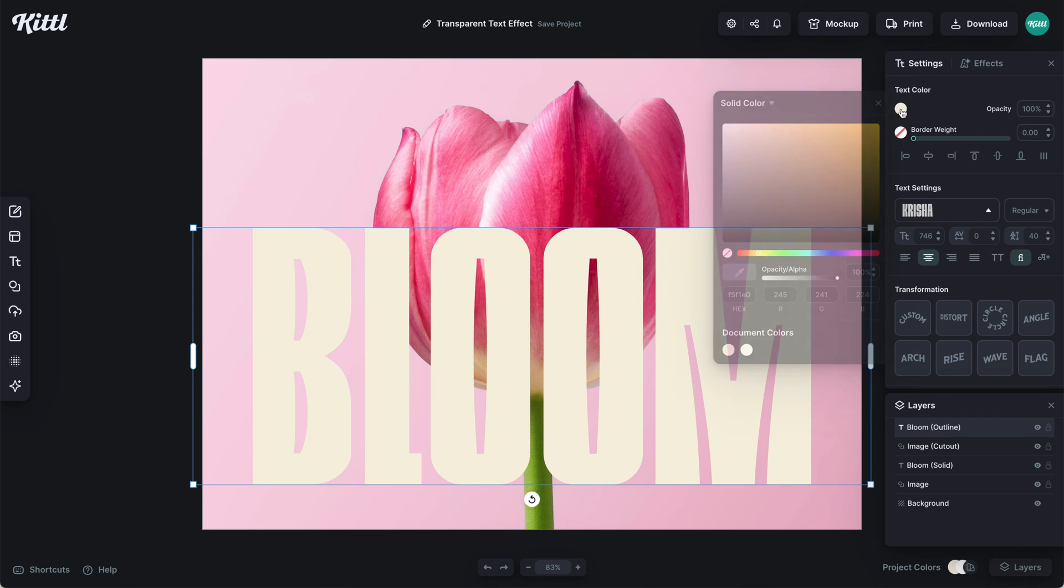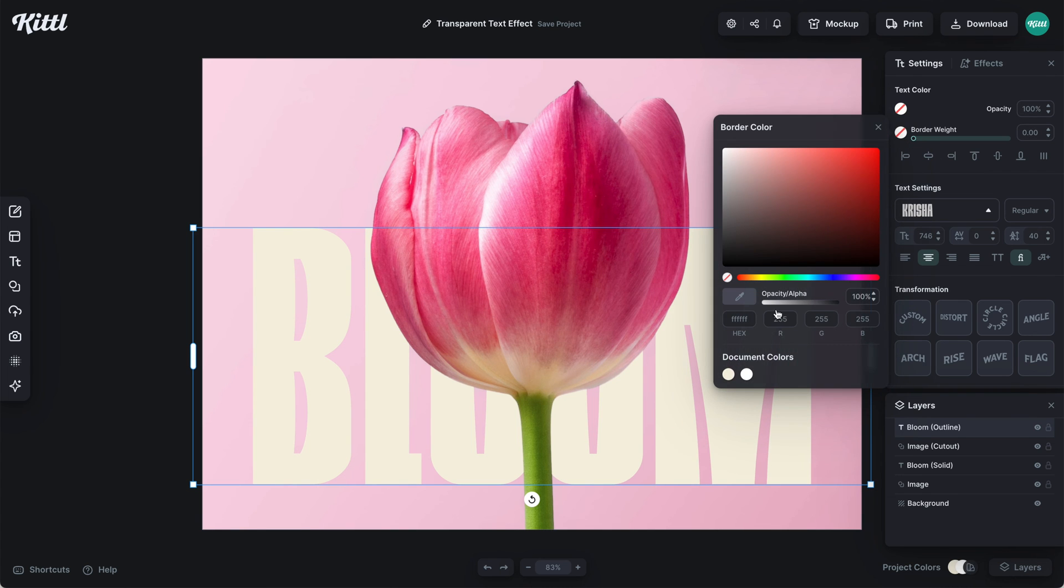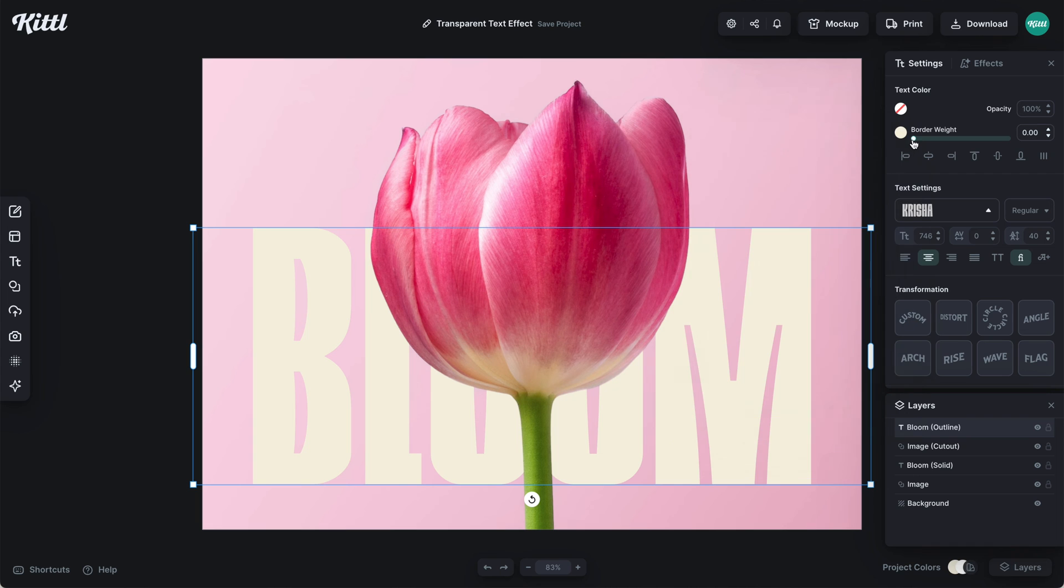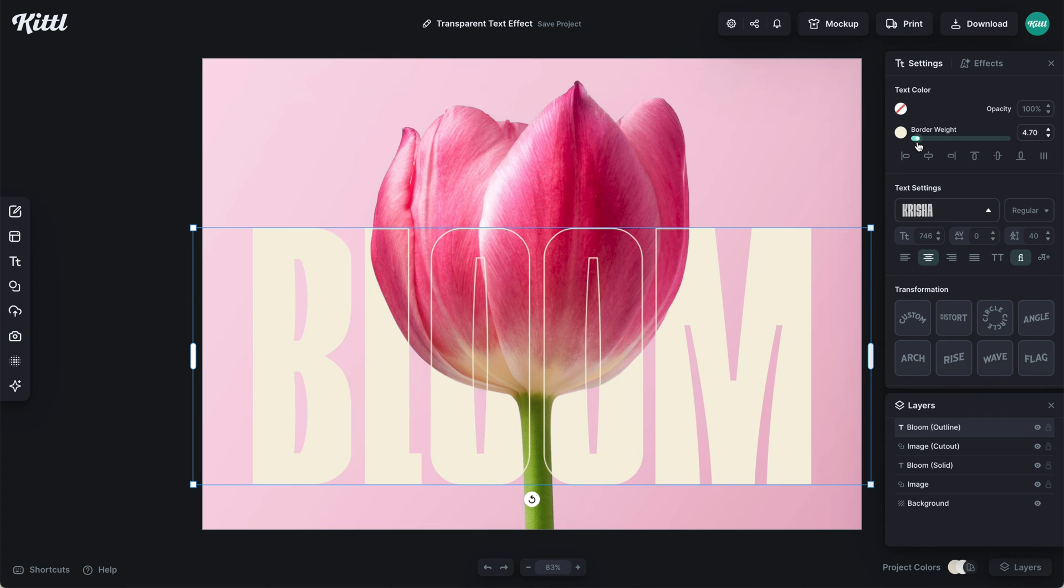I can turn off the solid color with the off swatch. Then I'll select the same color for the border weight and raise it up. Now you can see we've successfully created this faux transparent effect, this hollow effect.